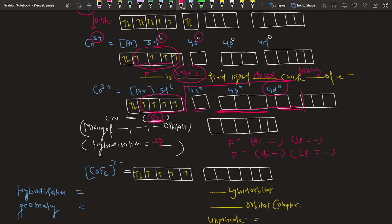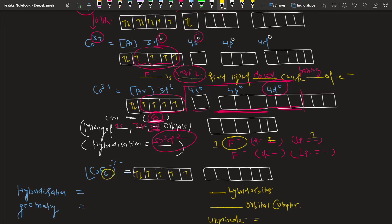The hybridization is sp3d2 because it involves mixing of one s orbital from 4s, three p orbitals, and two outer d orbitals. F⁻ is a monodentate ligand with denticity one. With six F⁻ ligands, six lone pairs of electrons are donated. Six lone pairs require six vacant orbitals, and sp3d2 hybridization provides exactly six vacant orbitals.